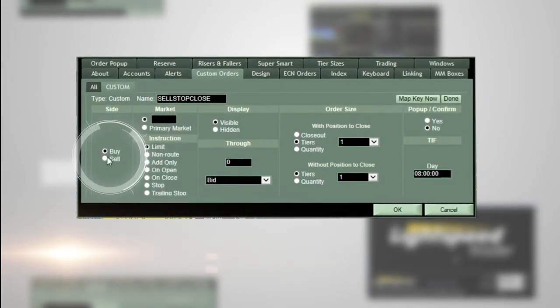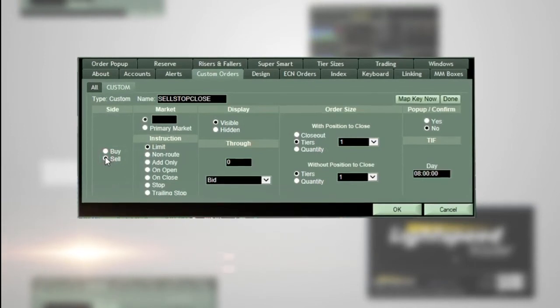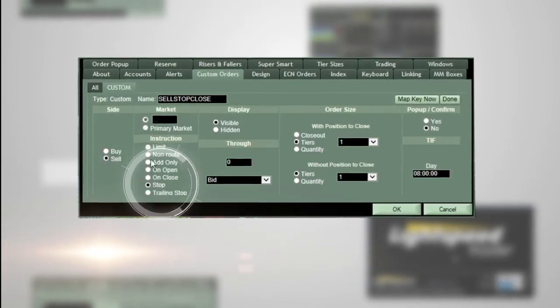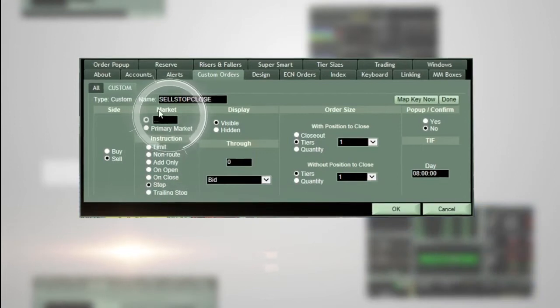For the side, choose 'Sell'. For the instruction, choose 'Stop'. This will gray out the market field.